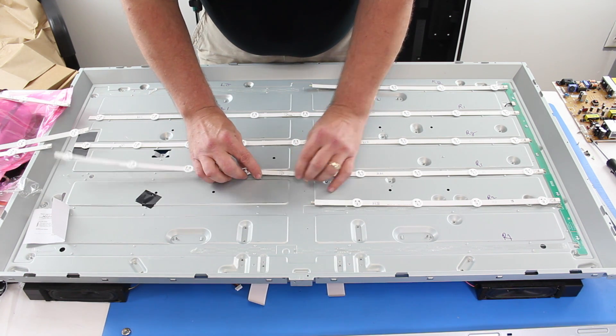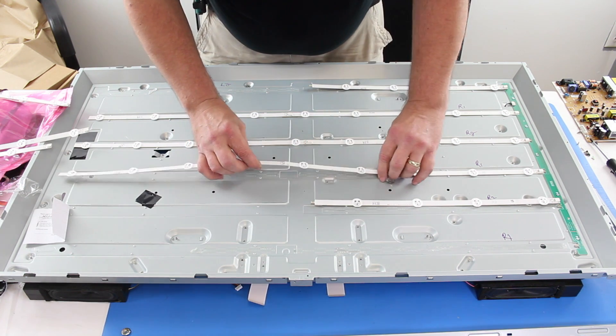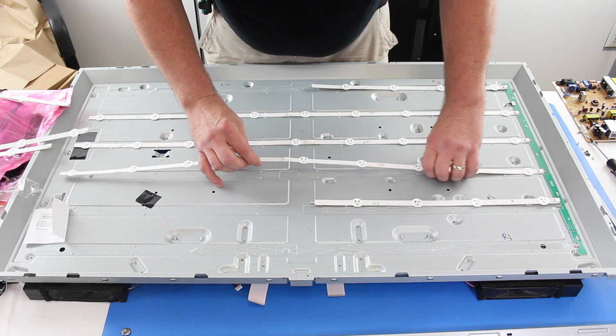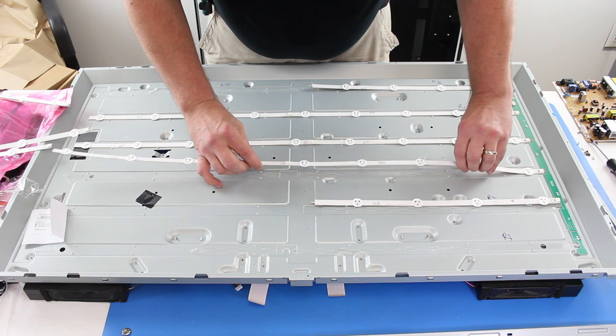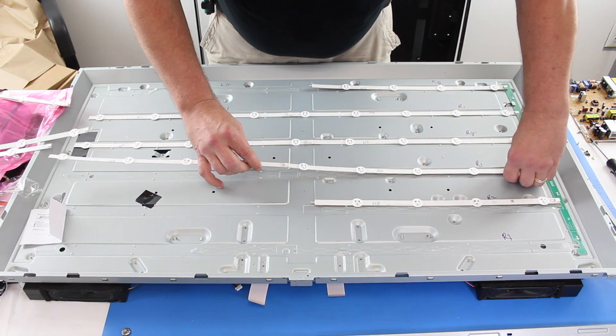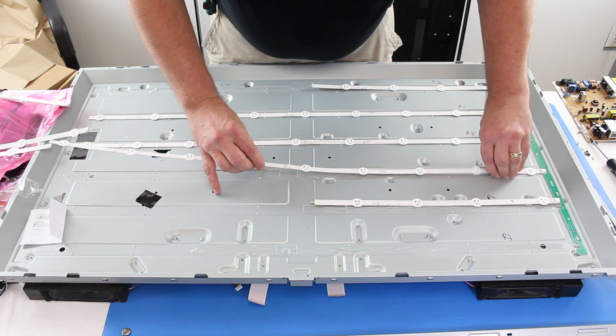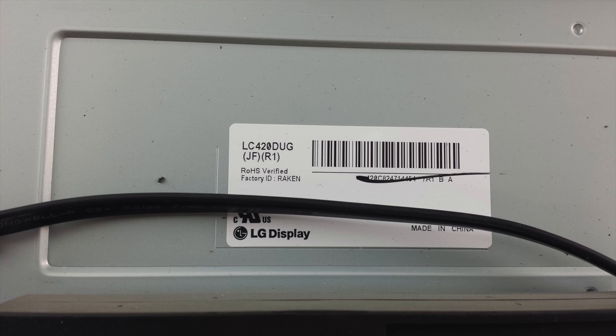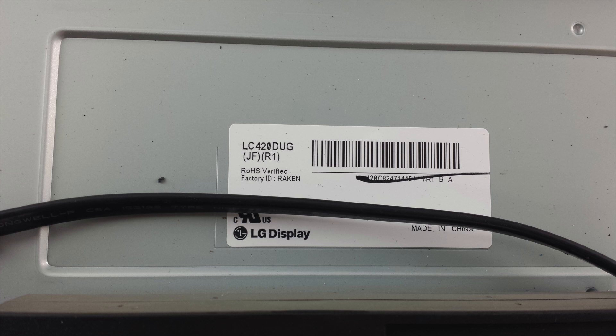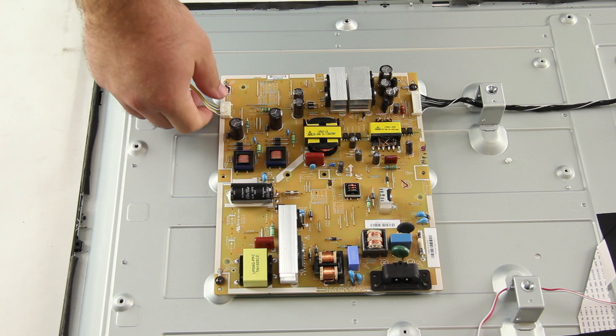When searching for replacement LED strips, be sure to find the panel information for your TV and search using that information. Panel info can be located on a sticker on the panel or sometimes on a buffer board in the TV. LED strips are panel specific and not model specific. If you do need to replace the power supply board, be sure to find a replacement that matches your original part number on the board.